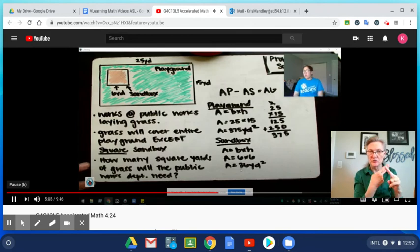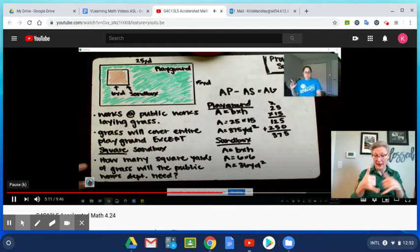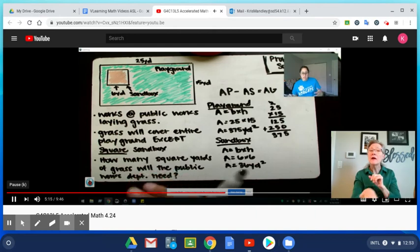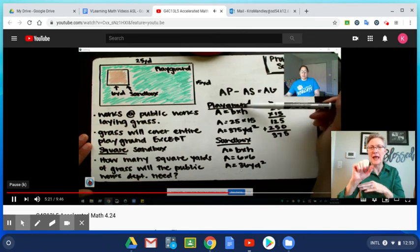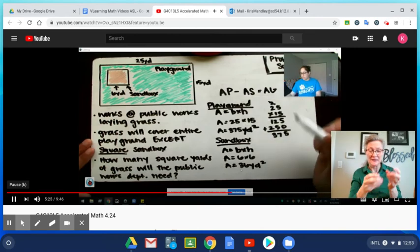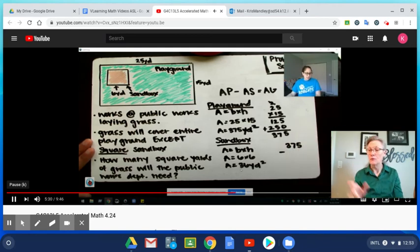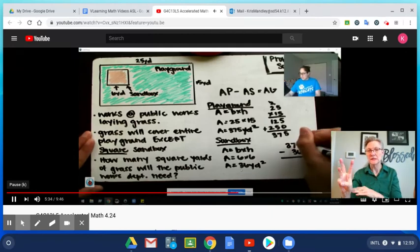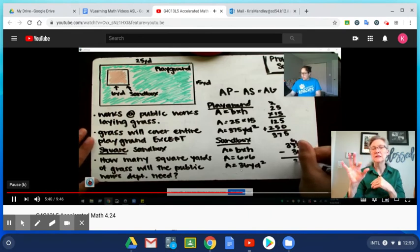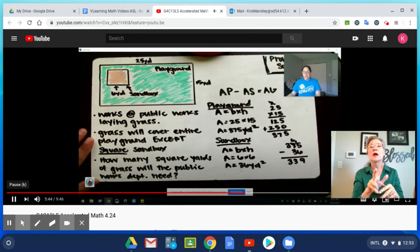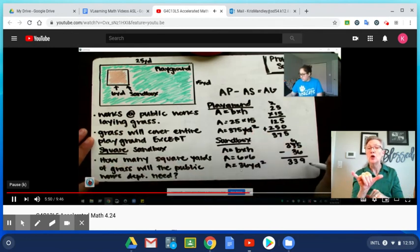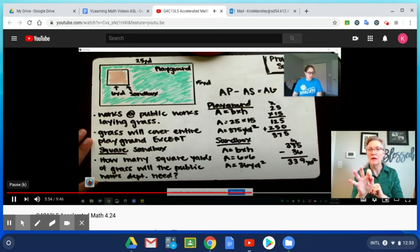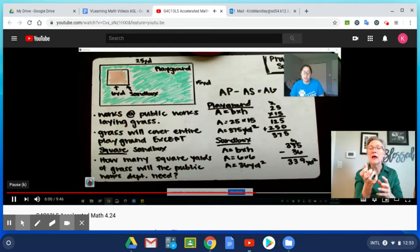Are we finished? Nope. We found the area of the playground, we found the area of the sandbox, but did we find the area of grass covered? We haven't yet. We need to subtract the sandbox area from the playground area. So if I write that vertically, I've got 375 minus 36. I'll need to regroup: 15 minus 6 is 9, 6 minus 3 is 3, bring down that last 3. So I have 339 yards squared. That is how much grass our public works department will need in order to cover the playground.